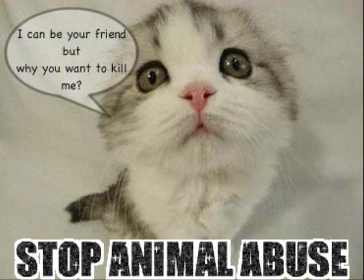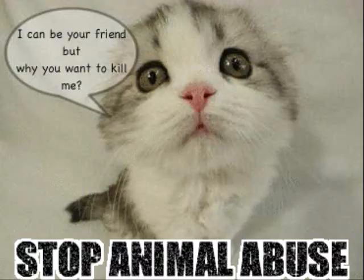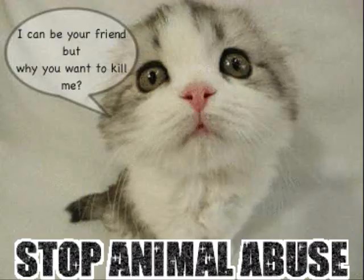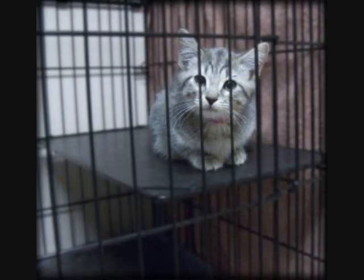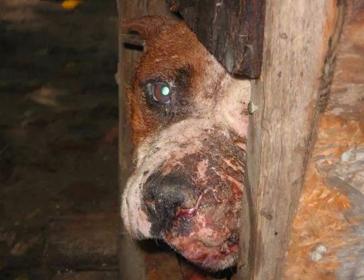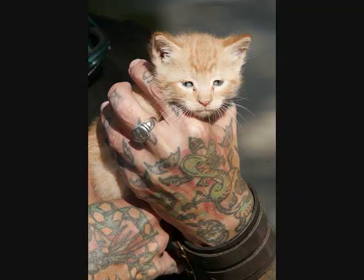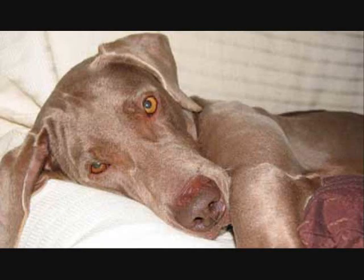In the arms of the angel, fly away from here, from this dark, cold hotel room and the endlessness that.